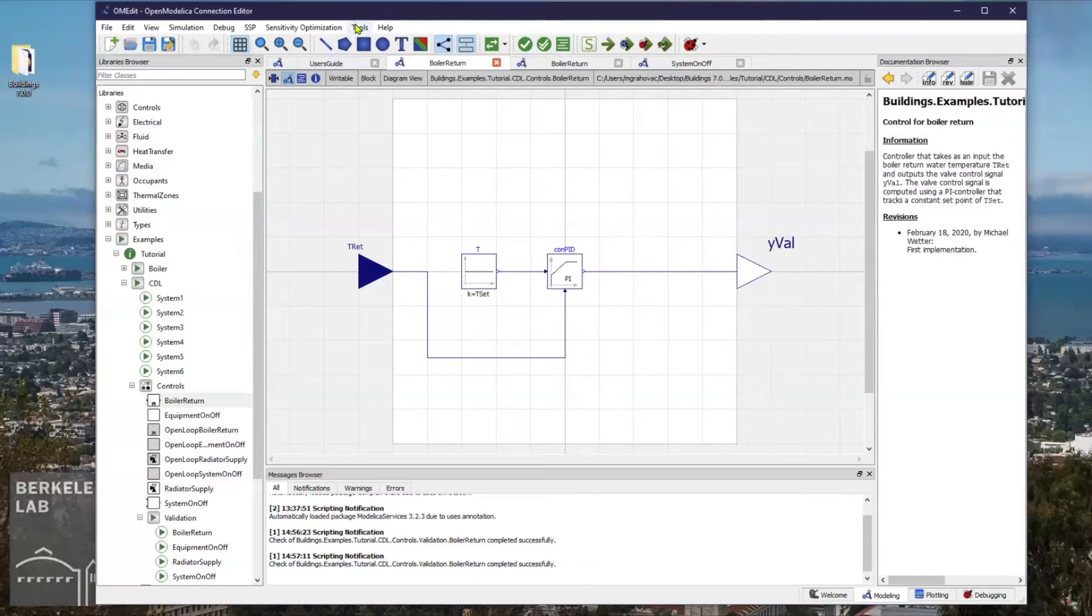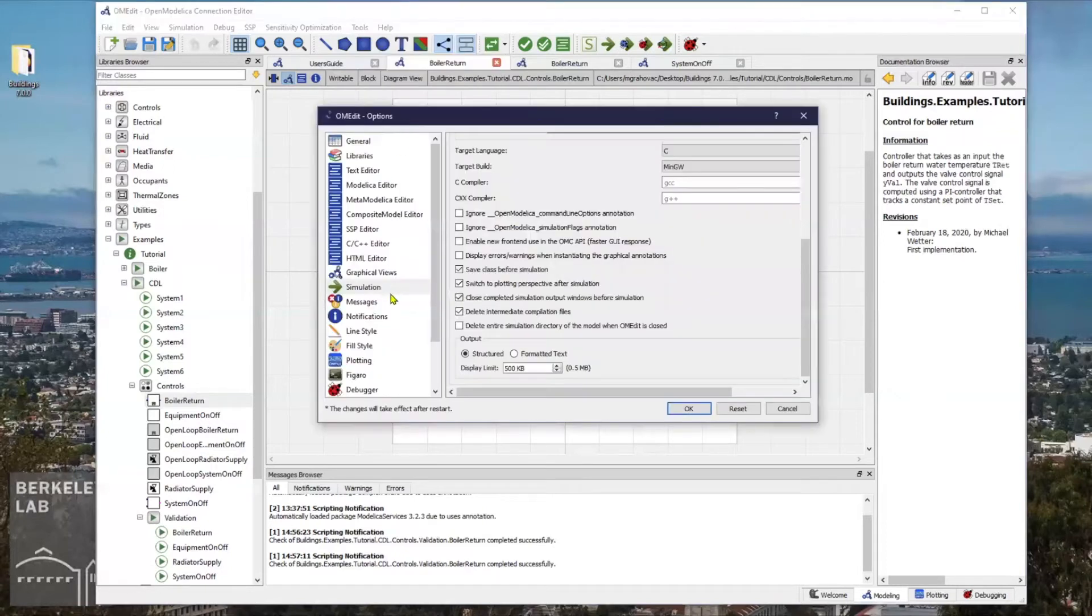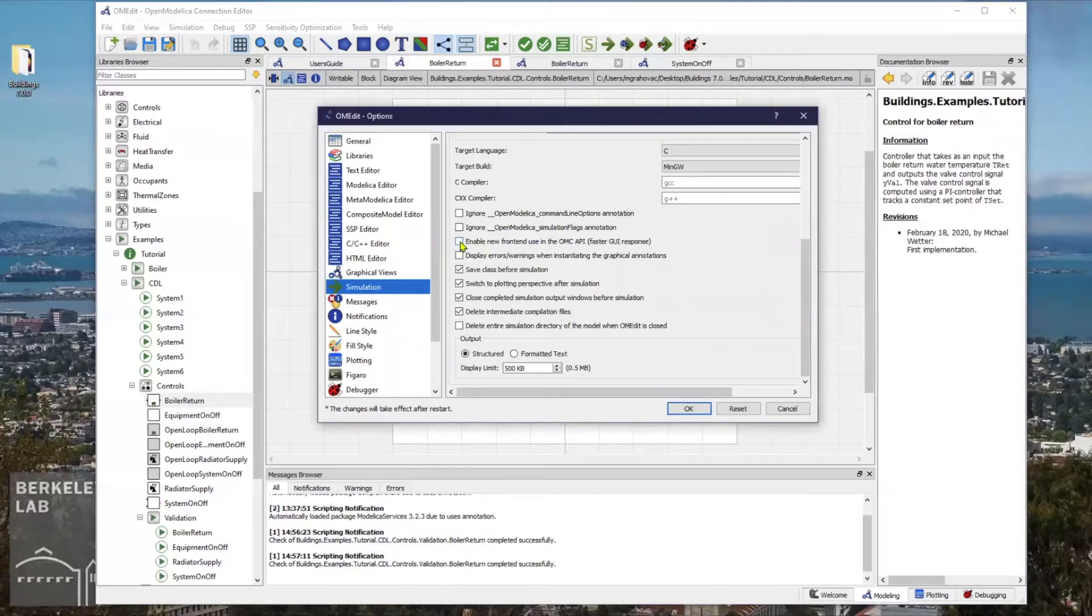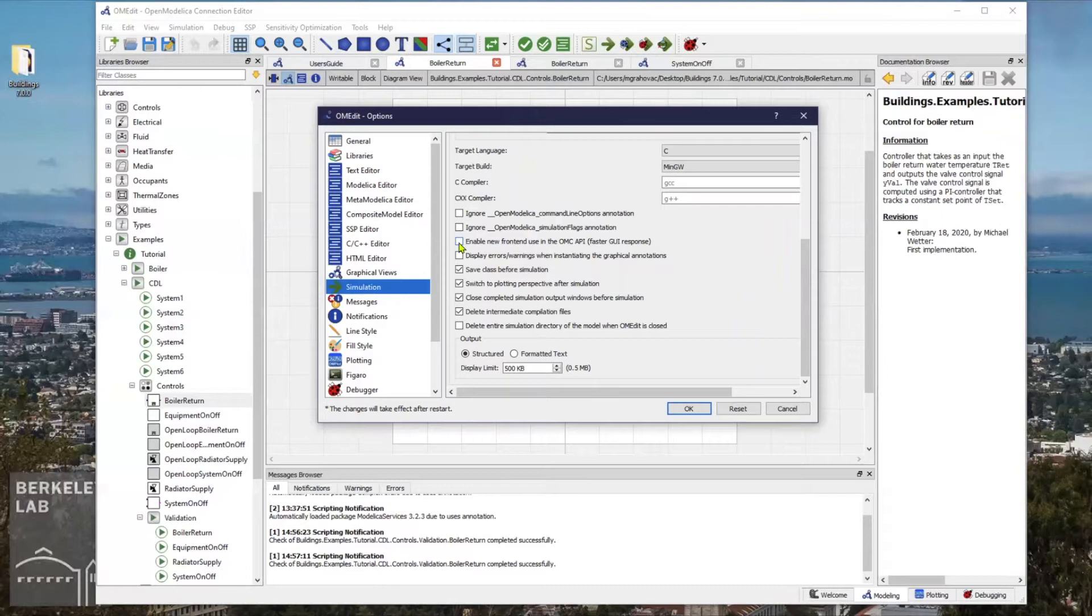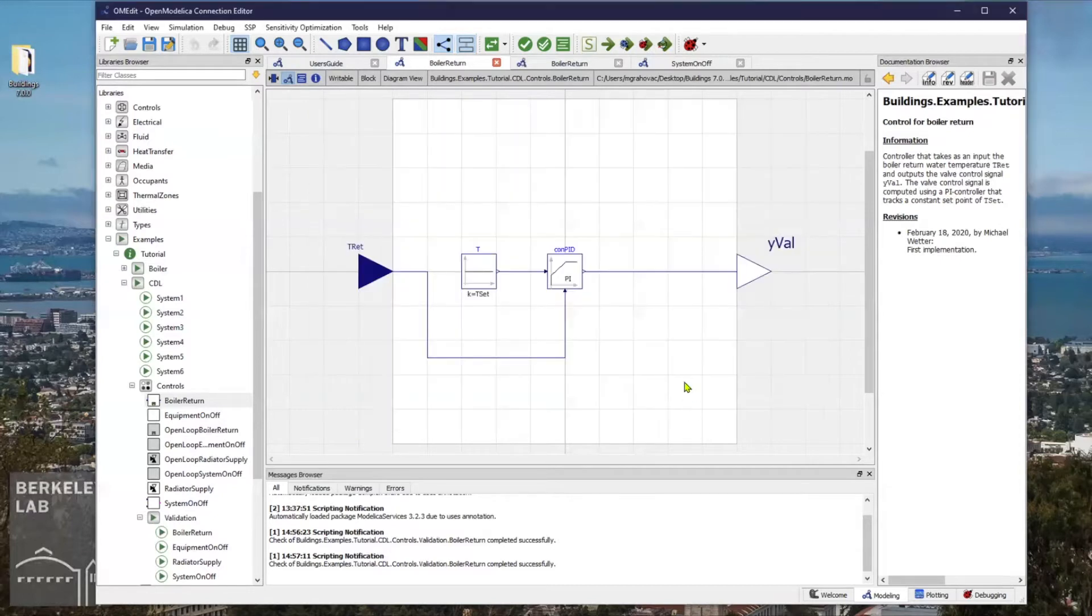For this, you can click on Tools, Options, Simulation, and this setting: Enable new front end use in the OMC API should be unchecked as it is for my editor. Feel free to restart your editor after that.